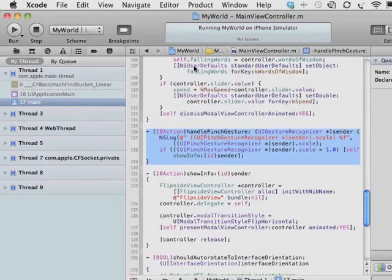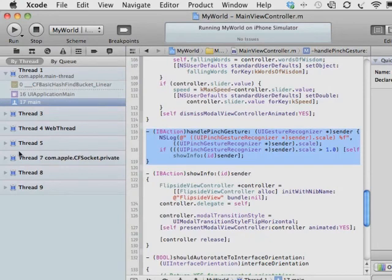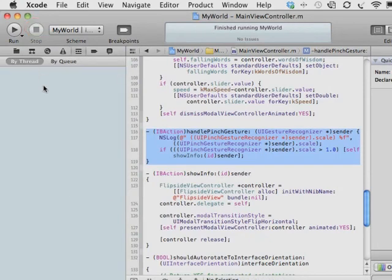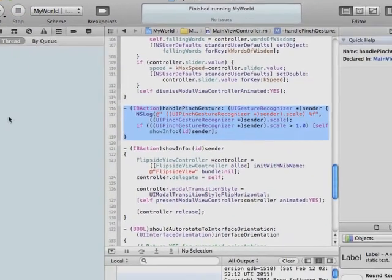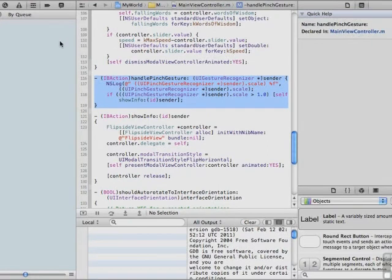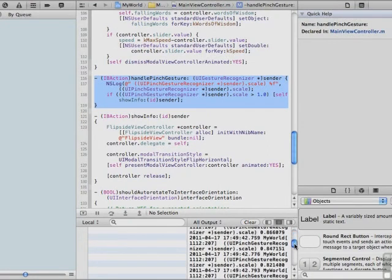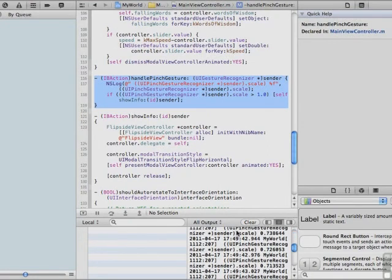Now, back in our Xcode project, My World is still running. So we want to click the Stop button. And there, our threads have disappeared again. Our debugger is open, but there are no bugs. However, if you'll notice, if we open this up a little bit,